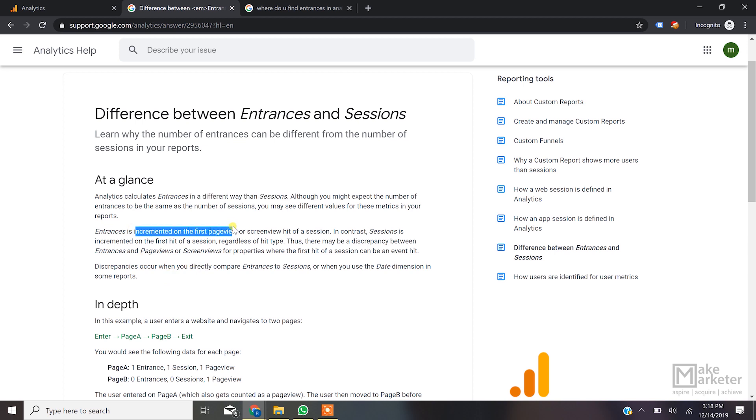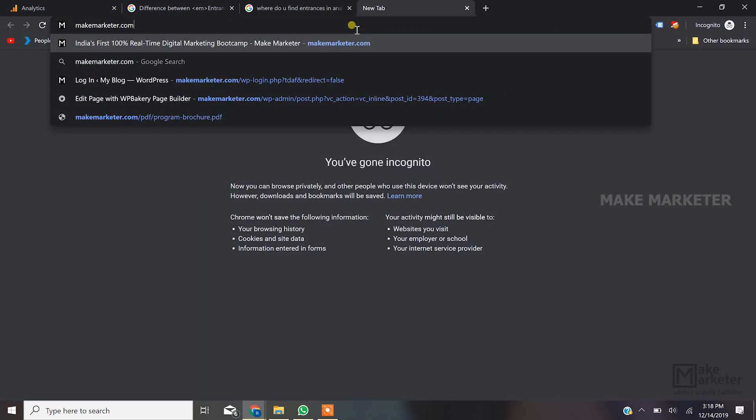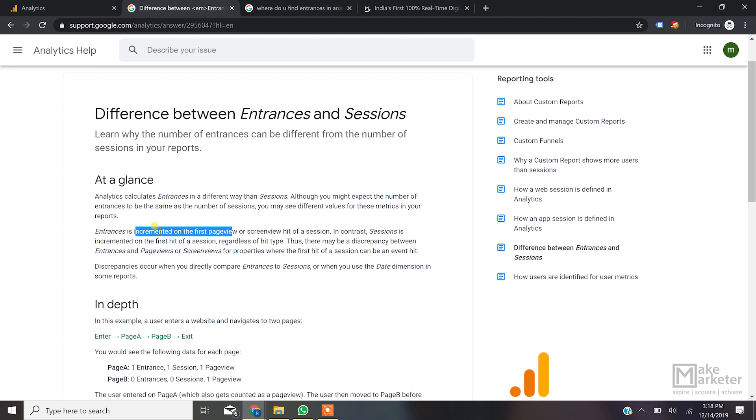Entrances are incremented on the first pageview. If a user enters my site, a request is sent from the browser to the server. When the server receives that request, it's called a hit — and hits can be of multiple types. The first request sent to the server here is a pageview hit. Hits are divided into types: pageview hit, event hit, e-commerce transaction hit, or social interaction hit. So entrances are incremented when the first pageview hit is sent to the server — that's when Google Analytics increments the entrance count.